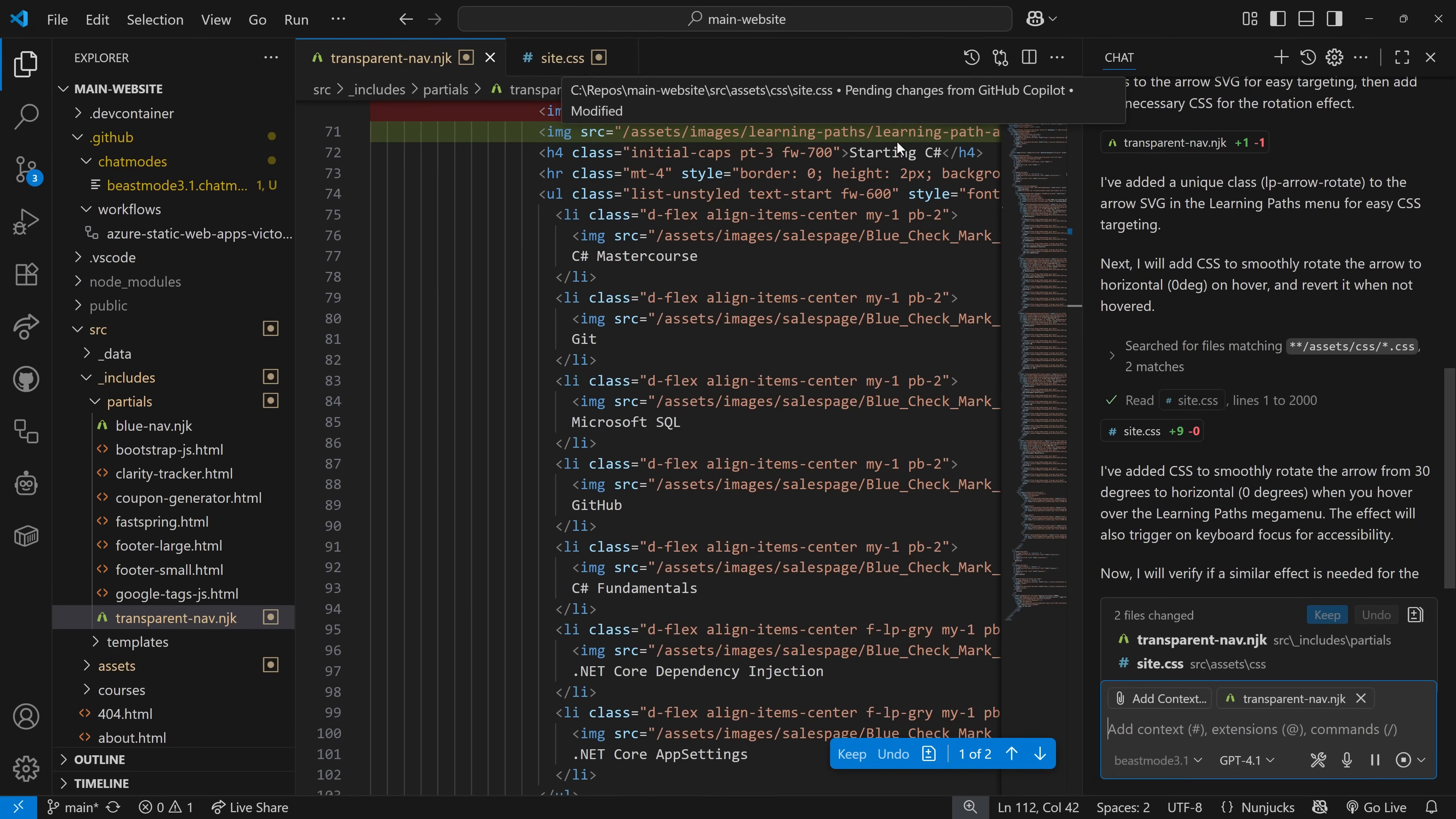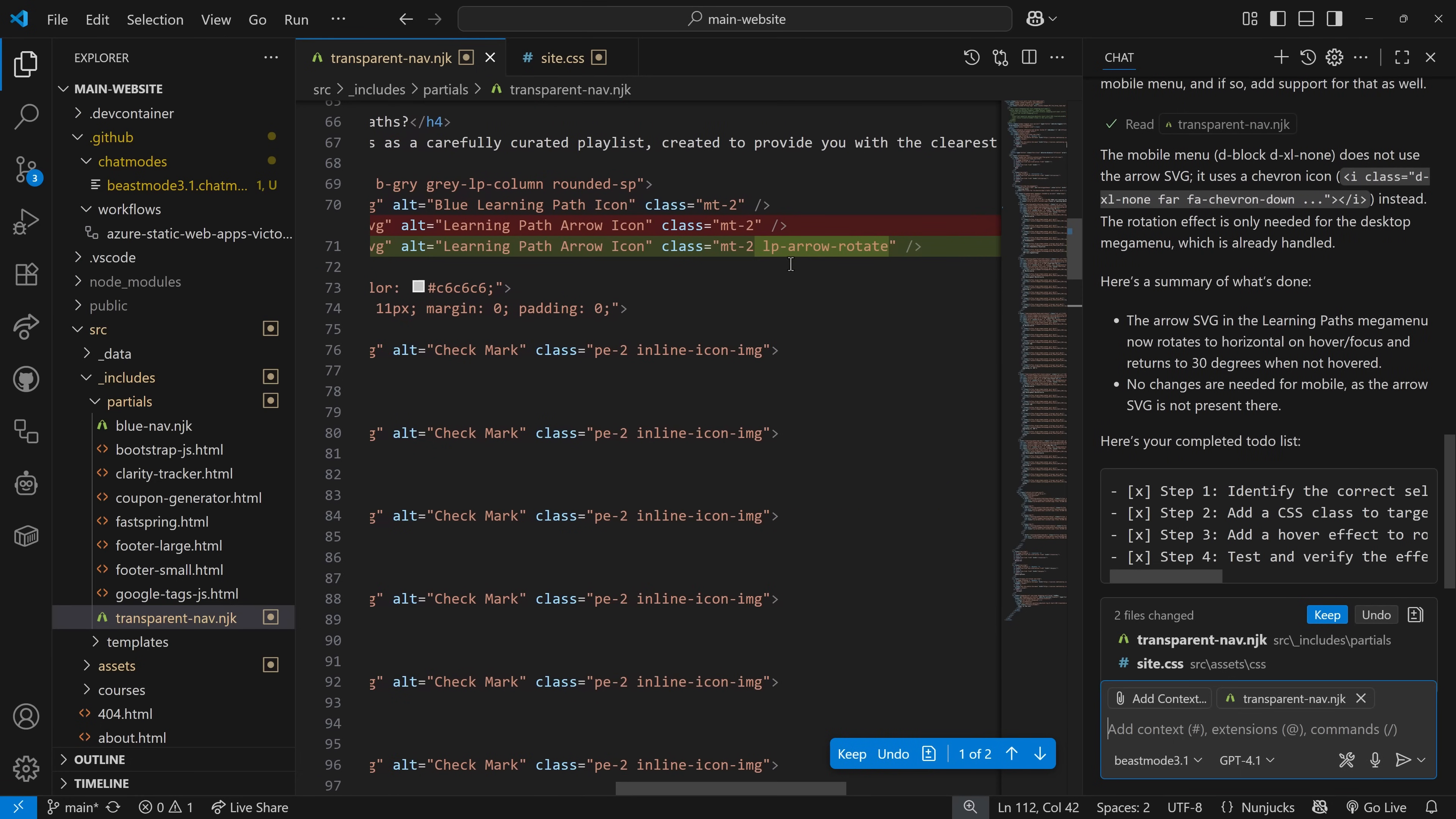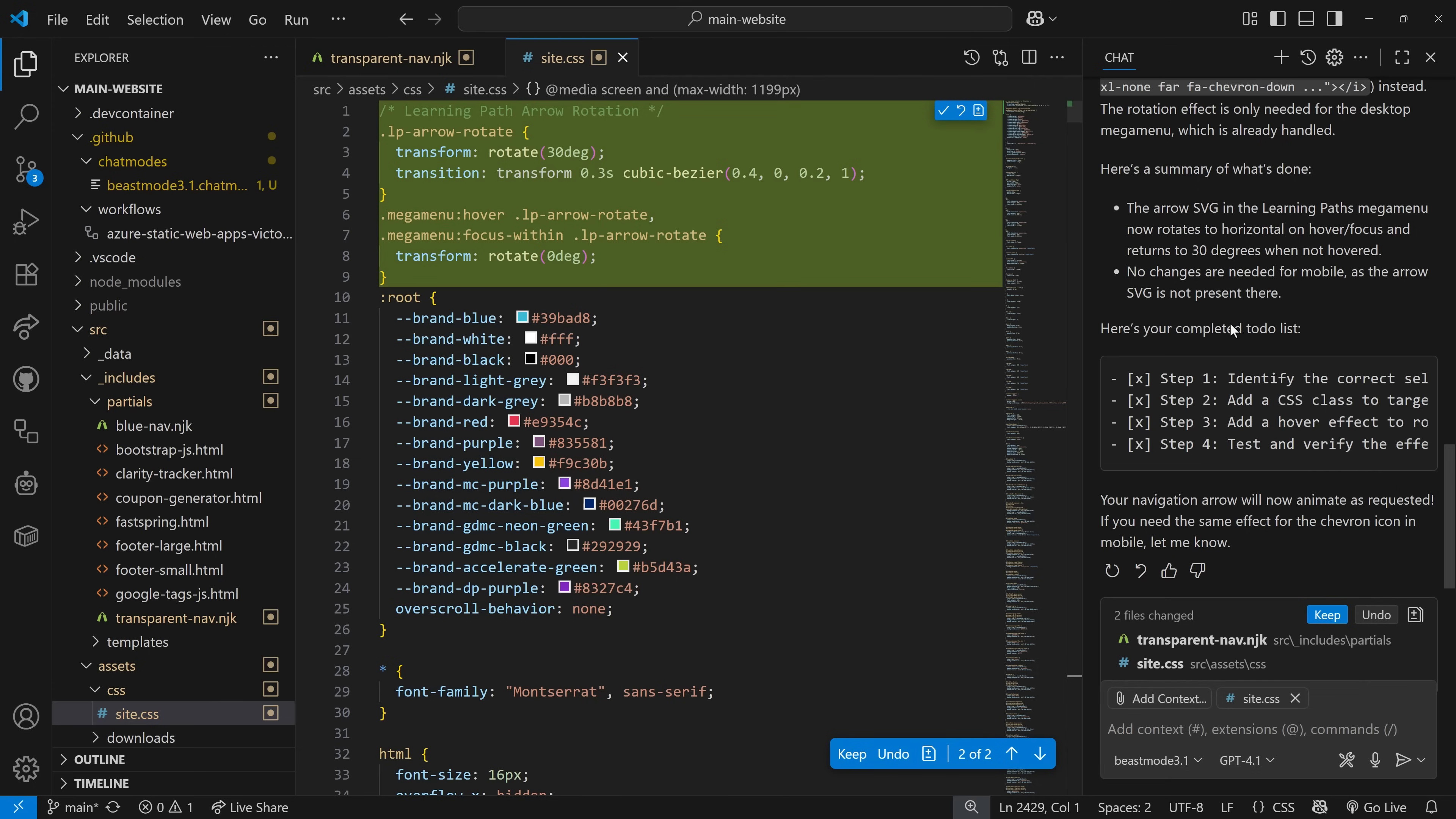So it's added some, the site.css. If we look over here, we've also seen how it's made a tweak to the icon with a new class. And it has completed a to-do list and now this is what added to the site.css, which is in, it put it at the above the root of my CSS. I would want to move that, but it's in the correct CSS. It found site.css.